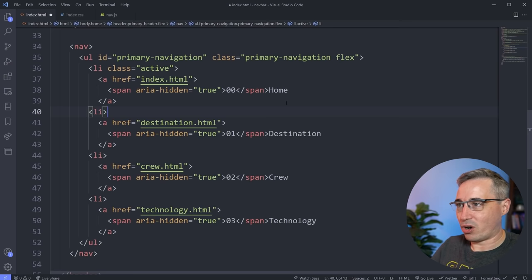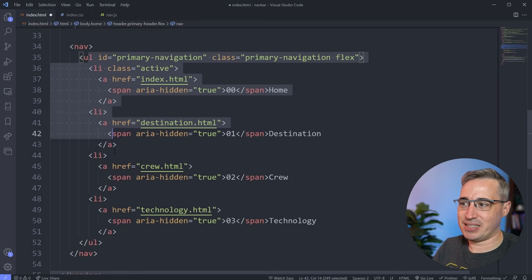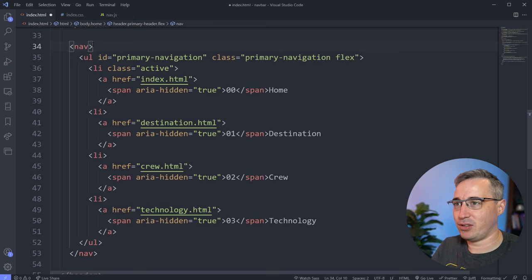Importantly, I put my class of primary-navigation on the ul and not the nav itself, because this is what I tend to be selecting as I go through. You might have to change your selectors a little bit when writing your CSS, but you should be able to take most of what we're doing here and apply it to your own projects.